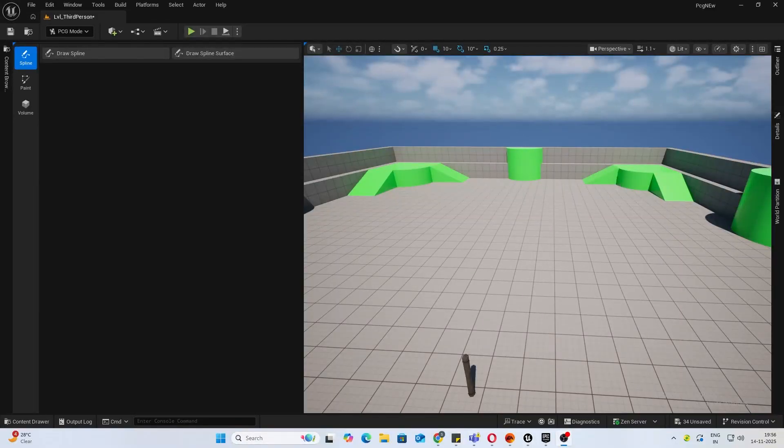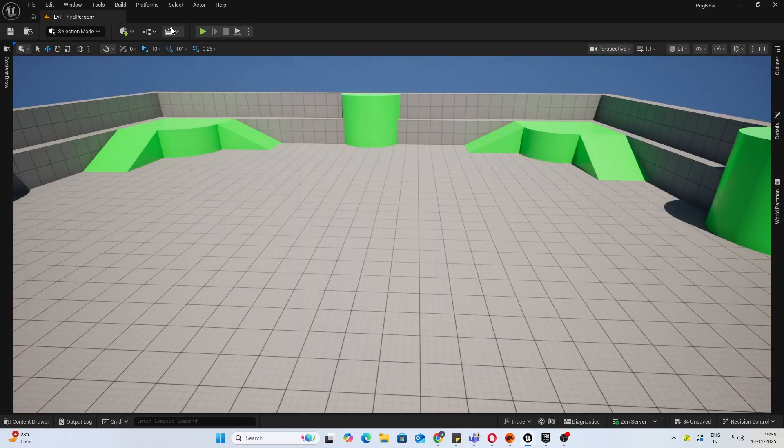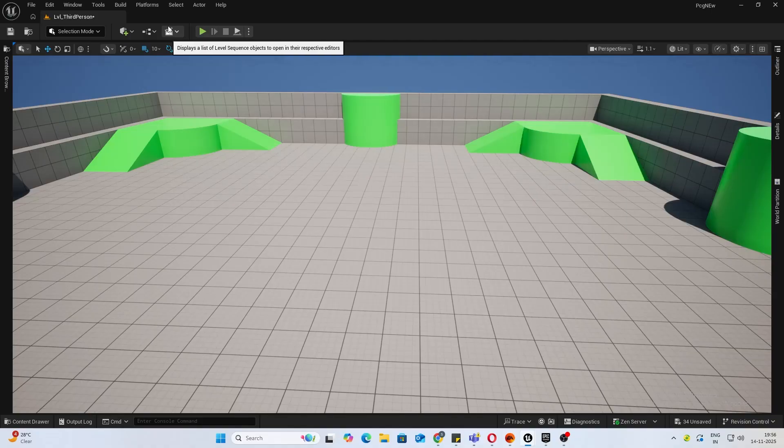Hey guys, welcome back to a new video. Unreal Engine 5.7 has just dropped and they've made some huge changes with PCG. They're improving the PCG mode and a lot more stuff, so let's look at all those together in this video. We'll be exploring some of those features, what's new, what can be done, and what are the drawbacks.